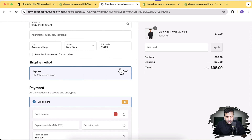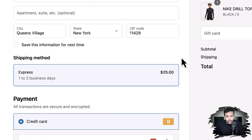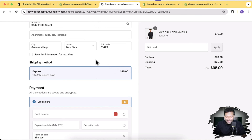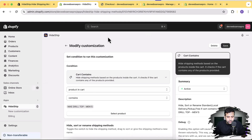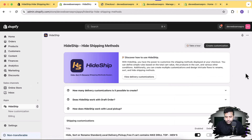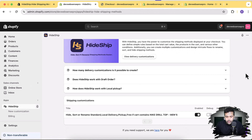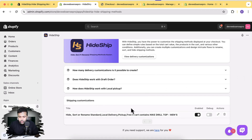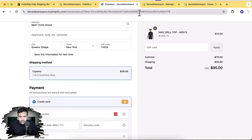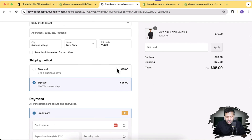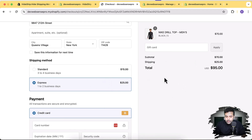Now you can see only Express shipping is showing up at checkout. Let's disable the customization to see the default behavior. Going back to Customizations, I'll disable the rule and refresh the checkout. Now you can see the two default options showing up — Express and Standard — and Free Shipping would appear if the cart total exceeded $200.